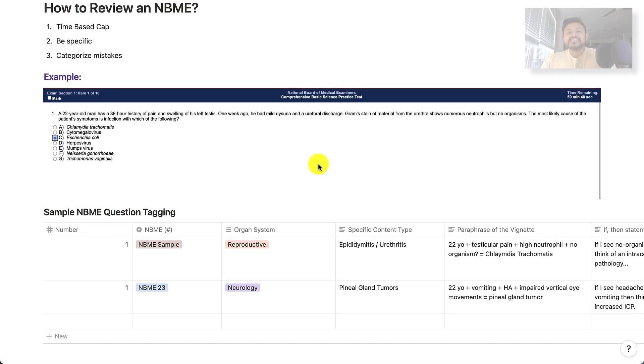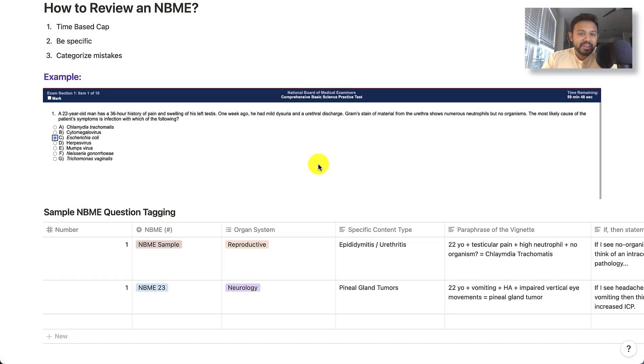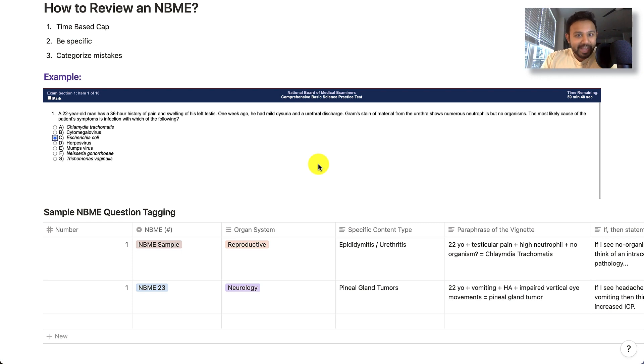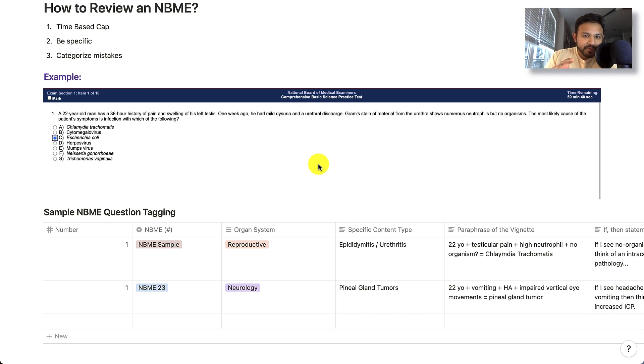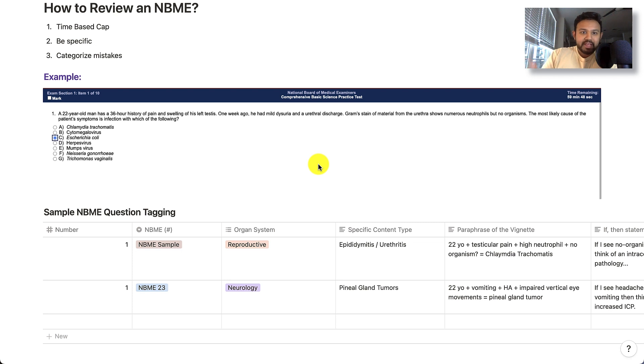Alright, so this is going to be part two of my video series entitled How to Analyze and Review an NBME. If you missed the first video, I will link it in the description, but essentially the first video covered how to analyze the NBME. And in this video, we're going to be talking about how to review an NBME.